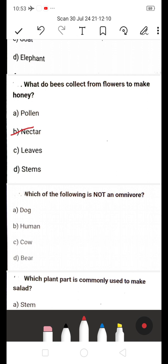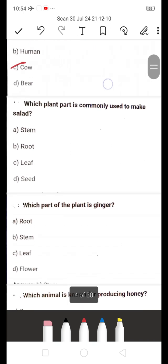Next: Which of the following is NOT an omnivorous animal? A) Dog, B) Human, C) Cow, D) Bear. They are asking which is NOT omnivorous — the answer is C, Cow. Cow is a herbivorous animal, whereas dog, human, and bear are omnivorous.